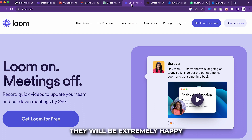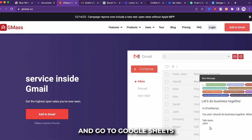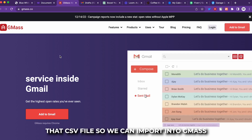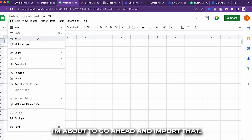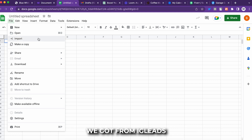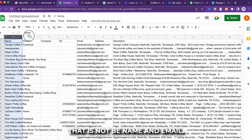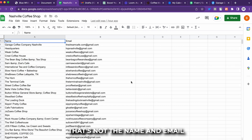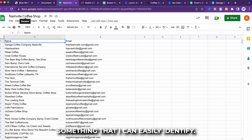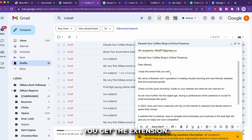Now go to Google Sheets and upload the CSV file from igleads.io so we can import it into GMass. Once imported, all you need is the name and email columns — go ahead and delete everything else. Rename the file something you can easily identify, like 'Nashville Coffee Shop,' and then head over to GMass and get the extension installed.